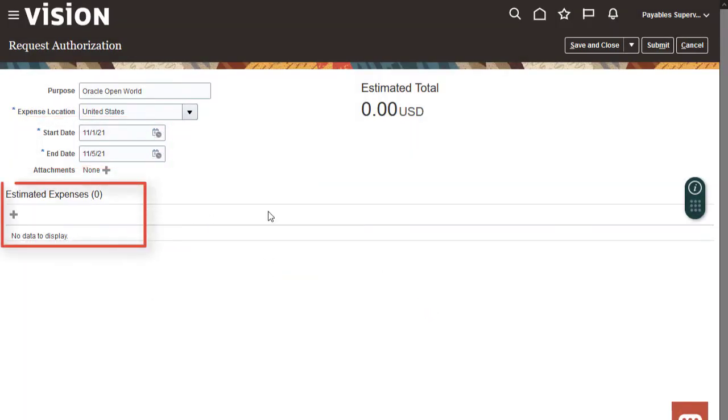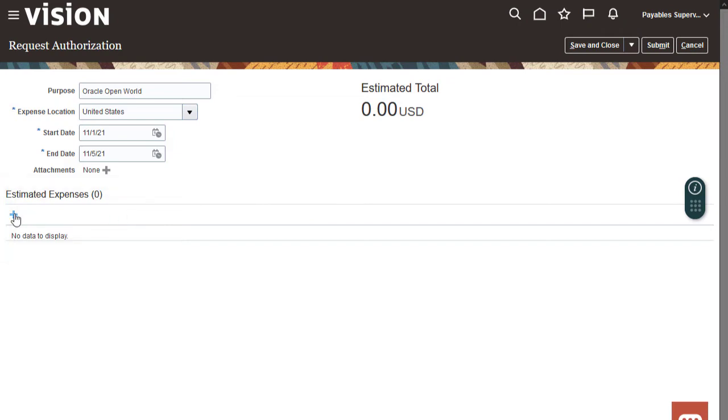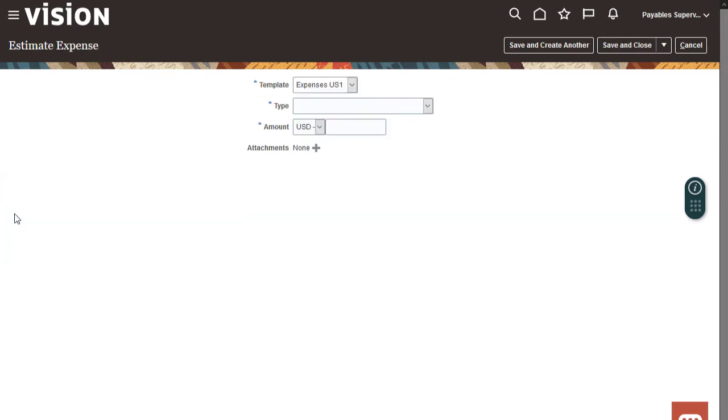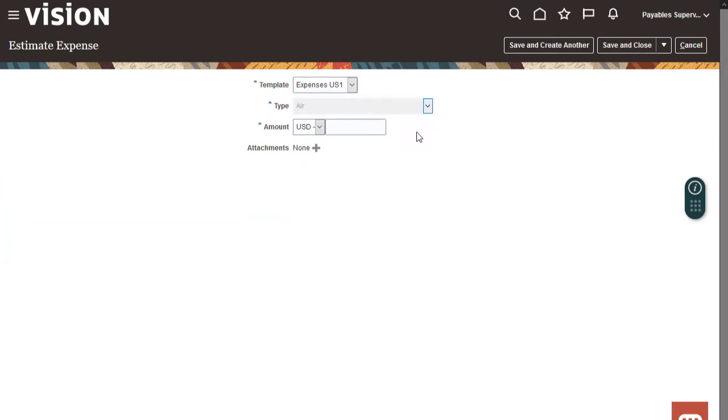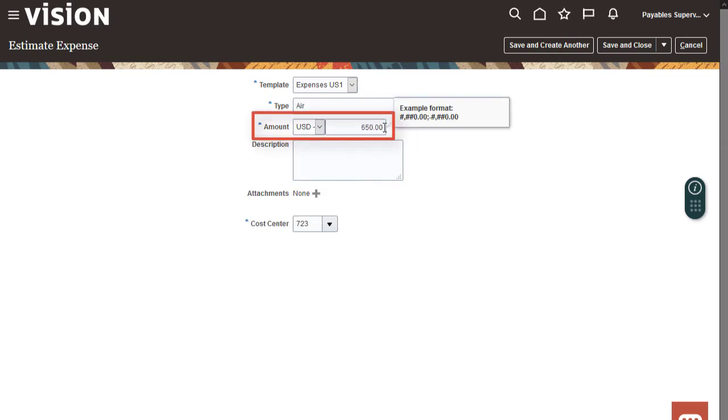Let's estimate the expenses for the trip. Let's select the travel template and complete the estimated airfare expense. You can select the functional currency or the currency of your destination country. I've finished entering my airfare information, so I'll save and enter my next expense.